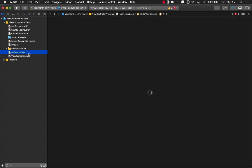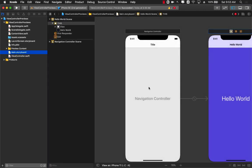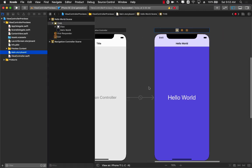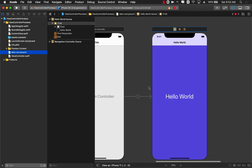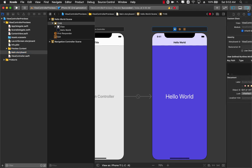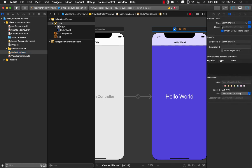Now inside makeUIViewController you have to construct a view controller and return it. In our case we are using storyboard. I already have a storyboard called main.storyboard in which we have a view controller which simply says hello world. And if you check out the settings, the custom class is actually set to view controller.